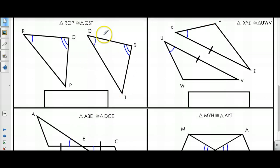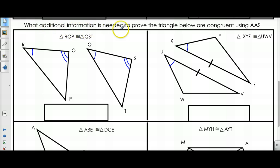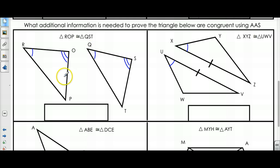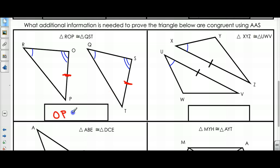Now, what additional information is needed to prove that these triangles are congruent using Angle-Angle-Side? Remember, this is when the side is NOT between the two angles. I have my two angles that are congruent — I need a side that is NOT between them. That would be this side and this side, so I would need OP to be congruent to ST. That would give me Angle-Angle-Side.